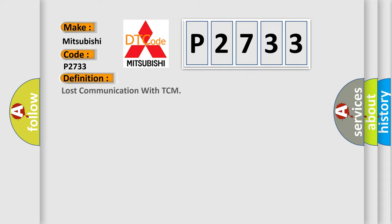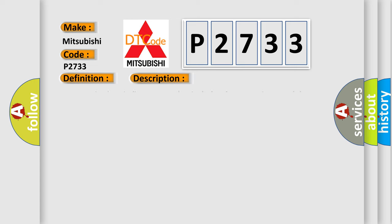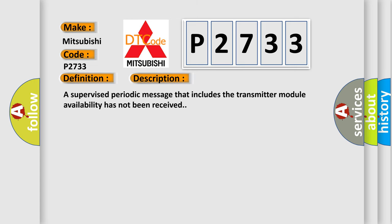The basic definition is: Lost communication with TCM. And now this is a short description of this DTC code.